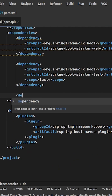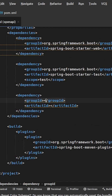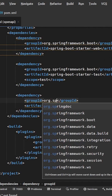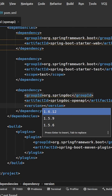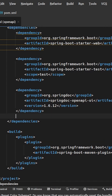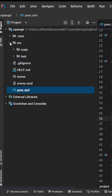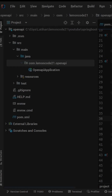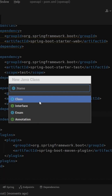Open IntelliJ IDEA, add the SpringDoc OpenAPI UI dependency, and create a class called OpenAPI Configuration.